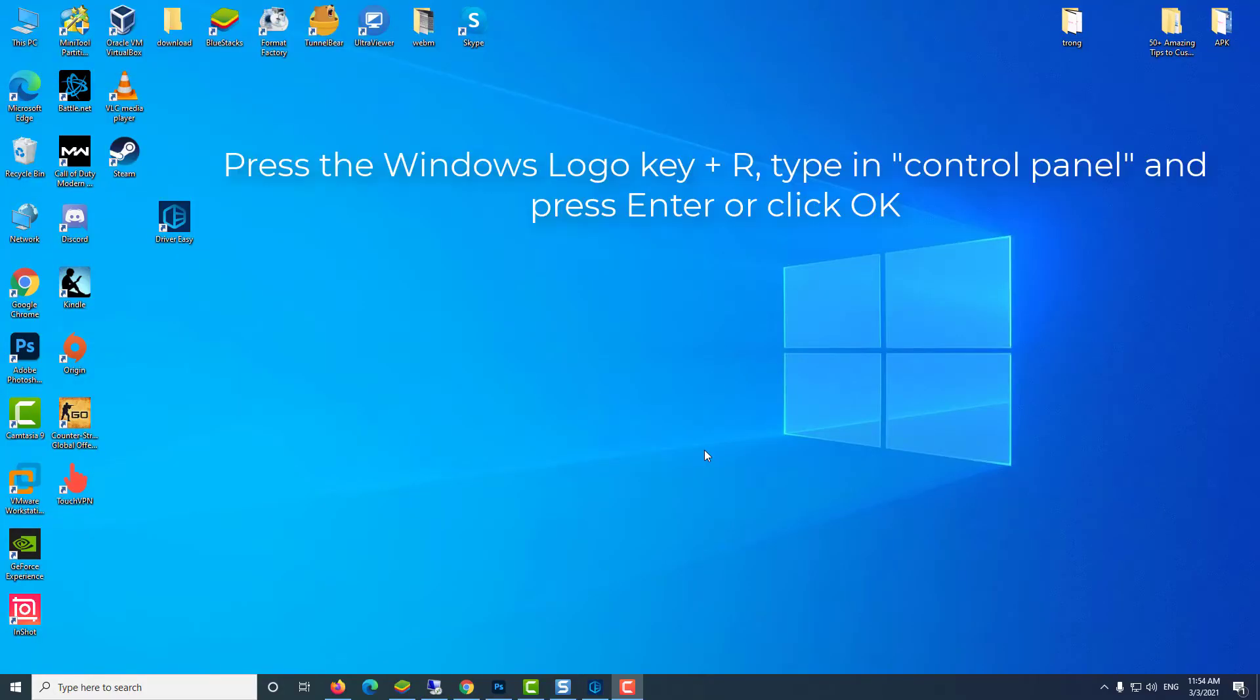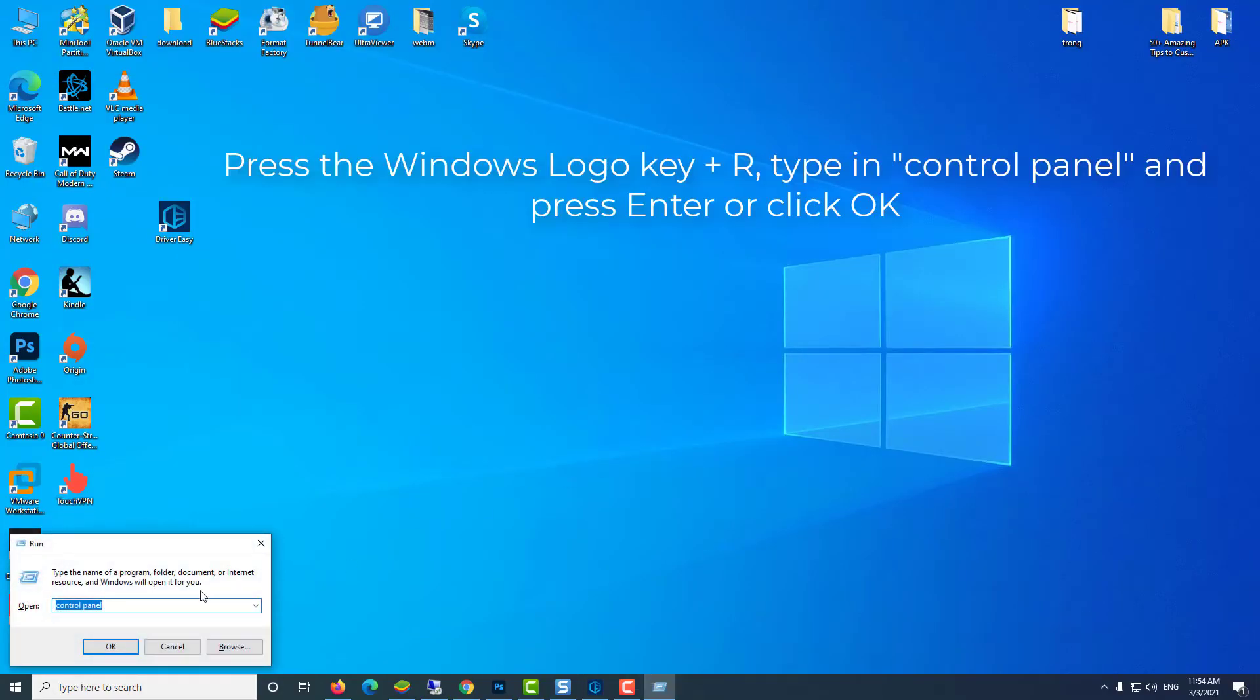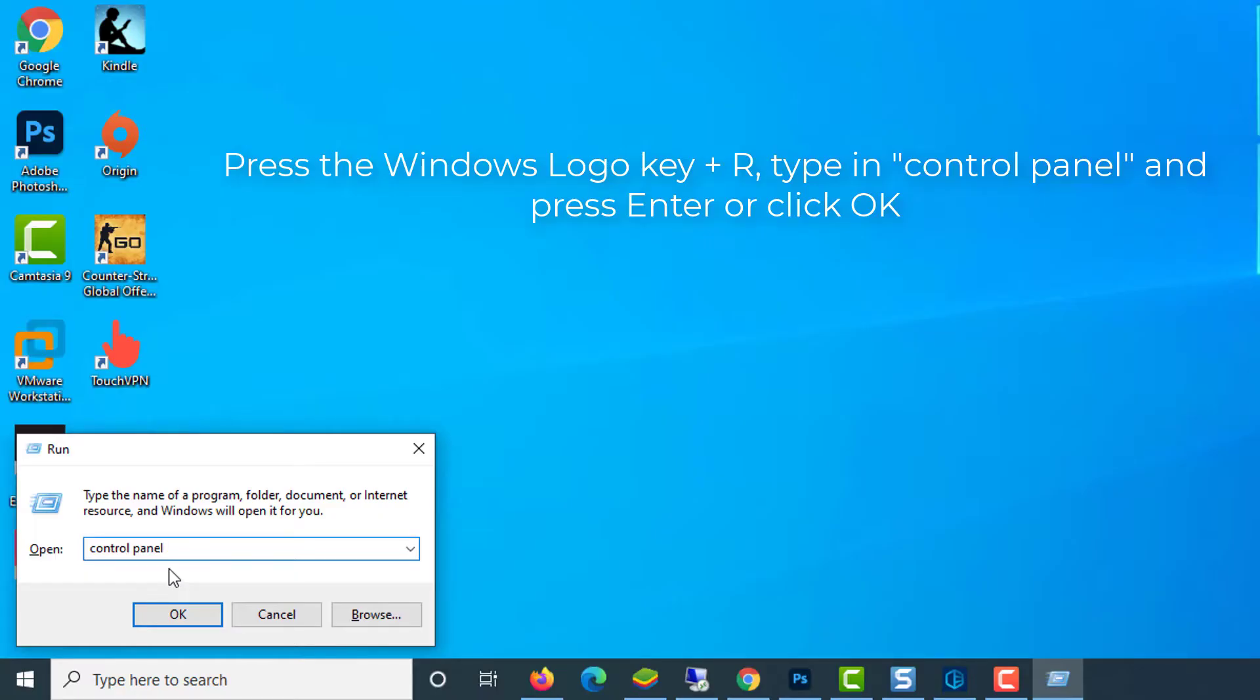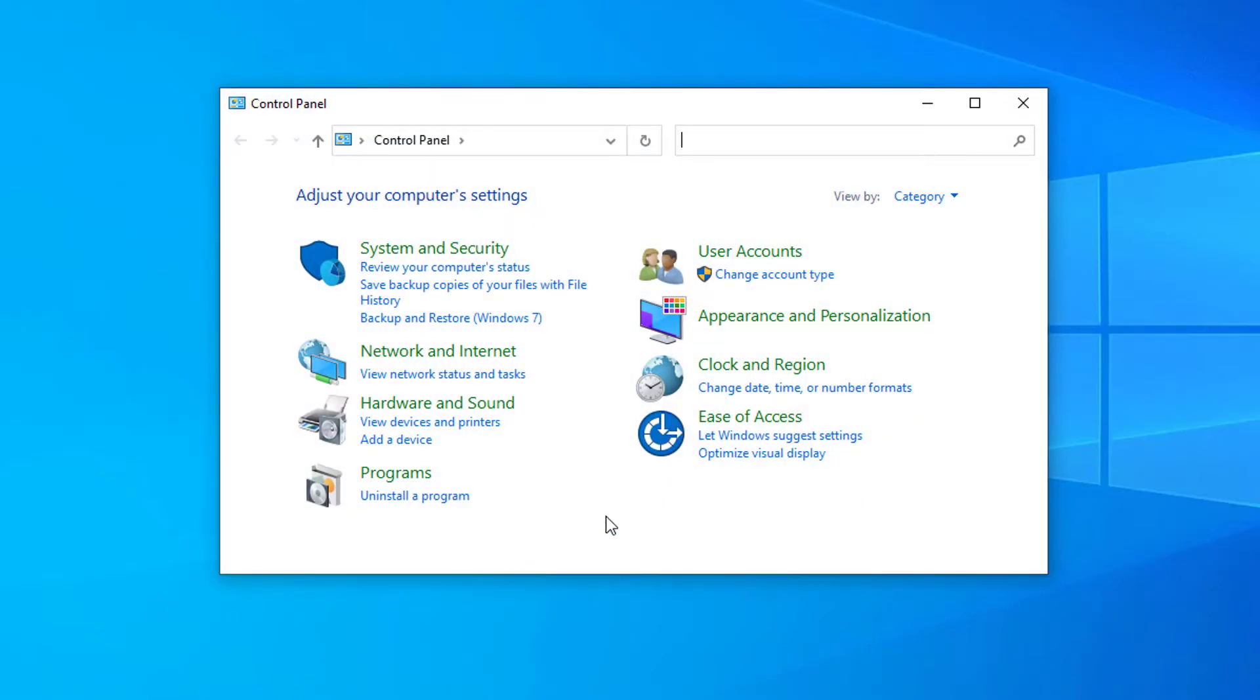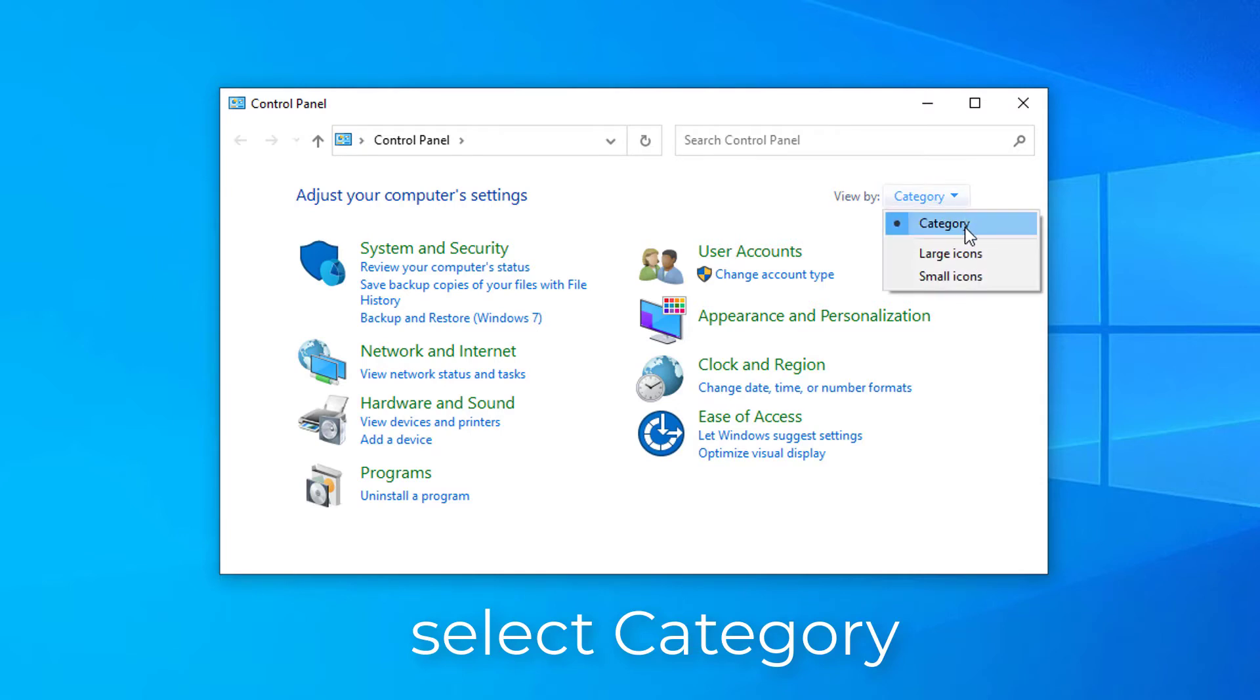Fix 6: change DNS server. On your keyboard, press the Windows logo key and R at the same time to open the Run dialog box. Type in Control Panel and press Enter. Expand View By and select Category.